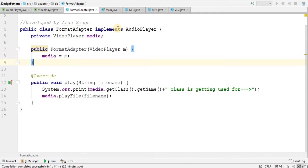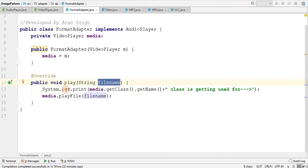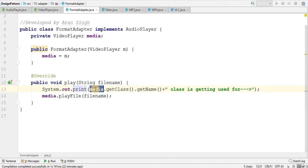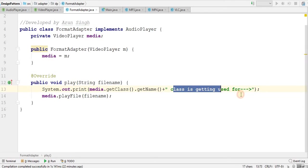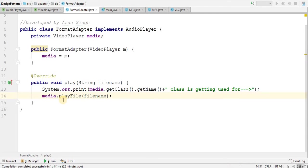Now since I have implemented audio player, so I have to override this play method. I have passed that file name here. And I have system.out println. Here I have basically media, which is an object of video player, .getClass.getName. And I am using class is getting used for and here I have called media.playFile.